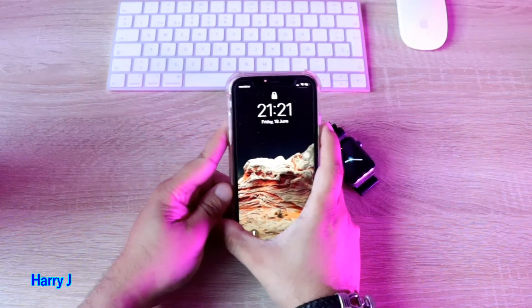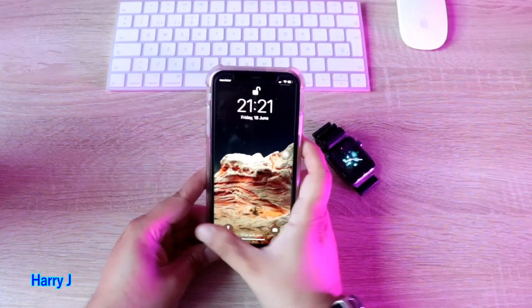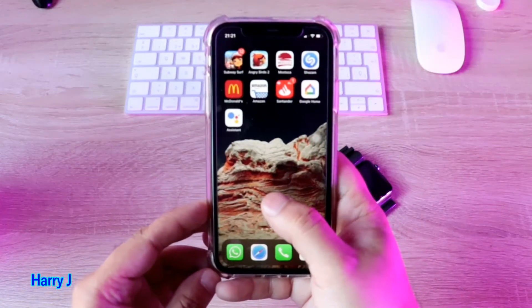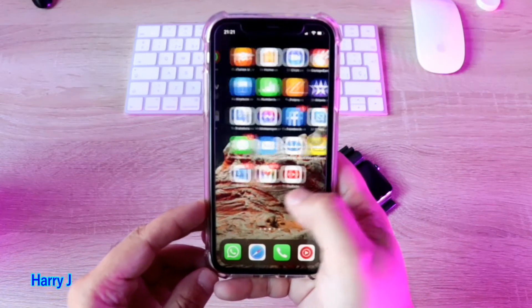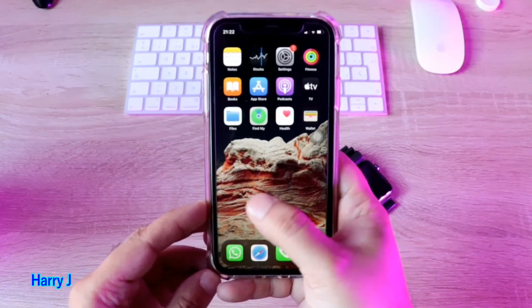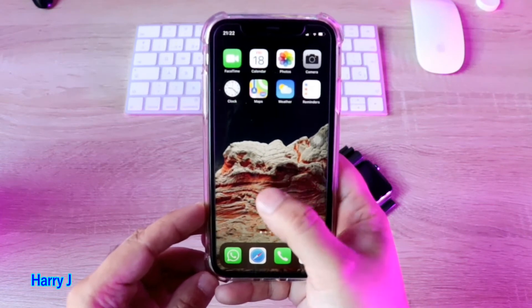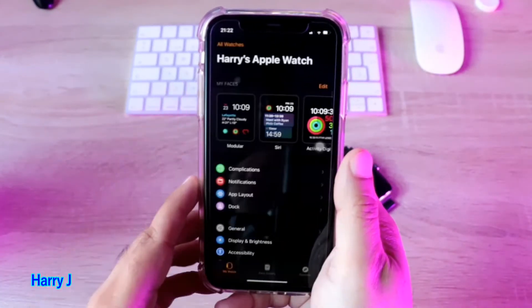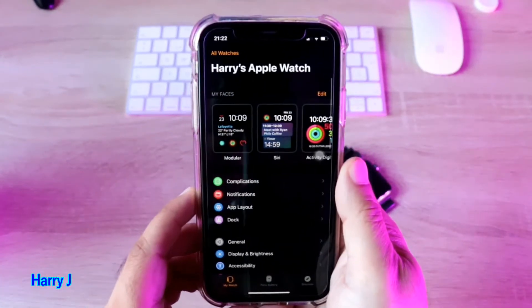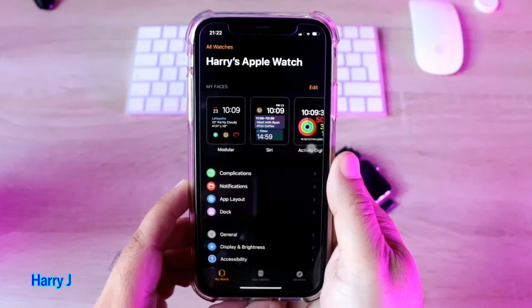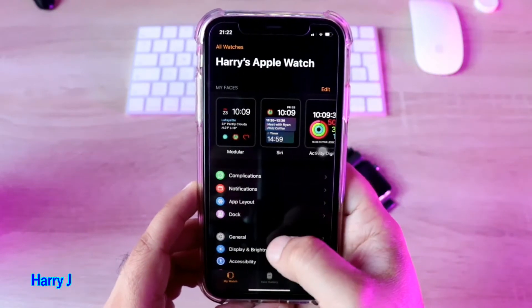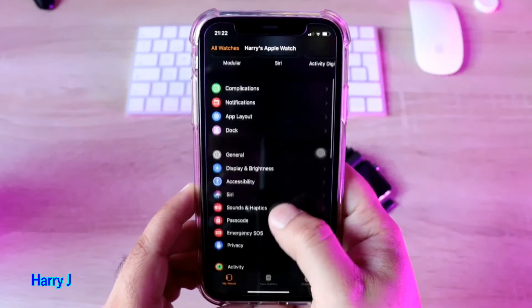So I unlock my phone. Here we go. In iPhone, you have to go to your Watch option. You can see Watch in this one. In Watch, you have to find the option called General.